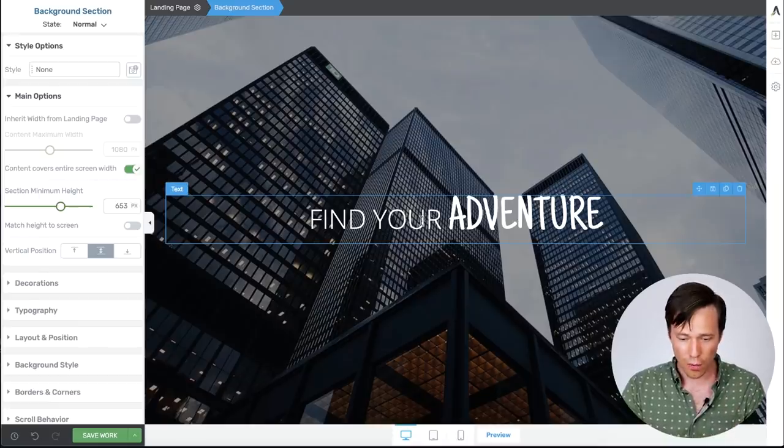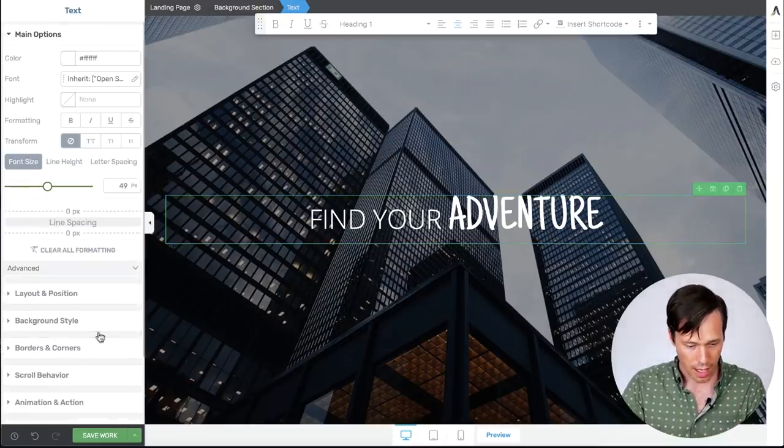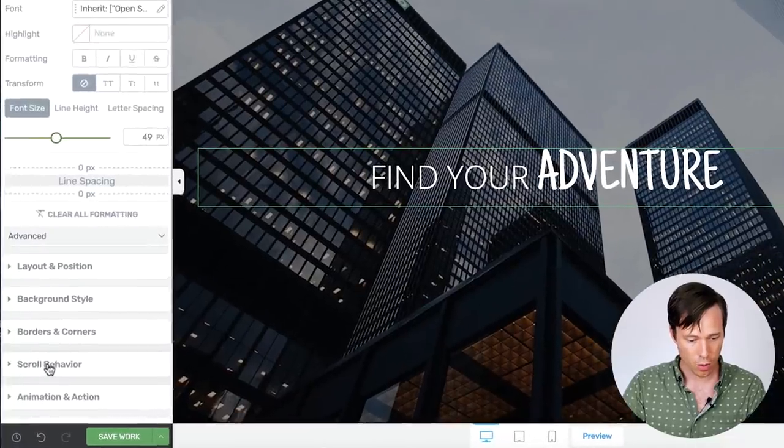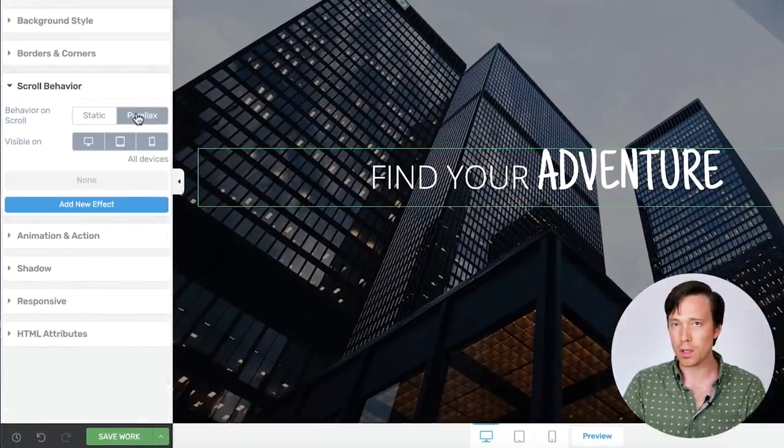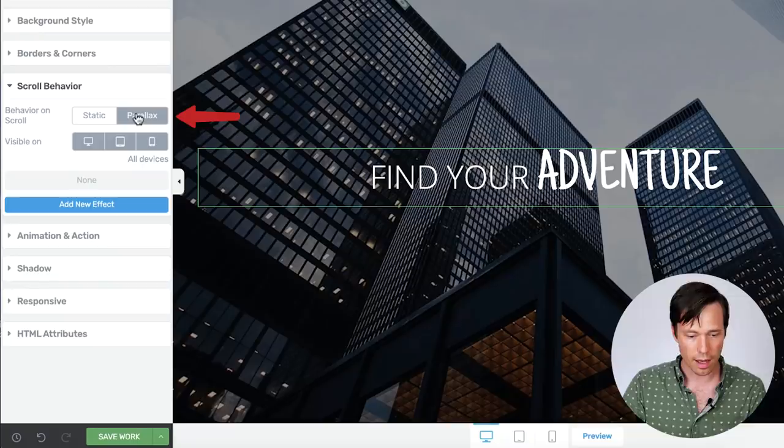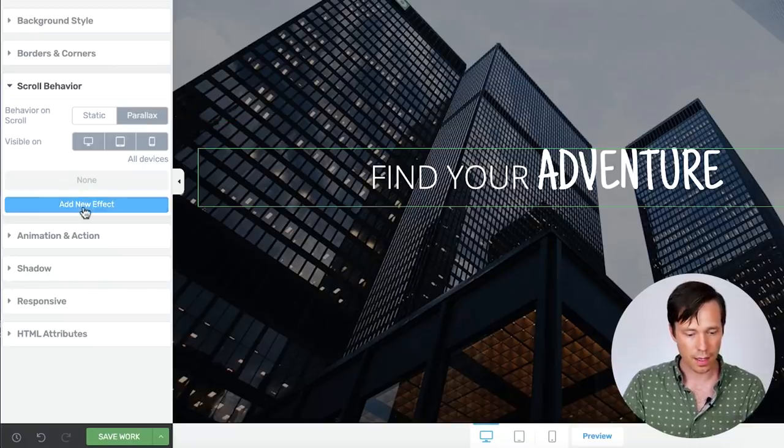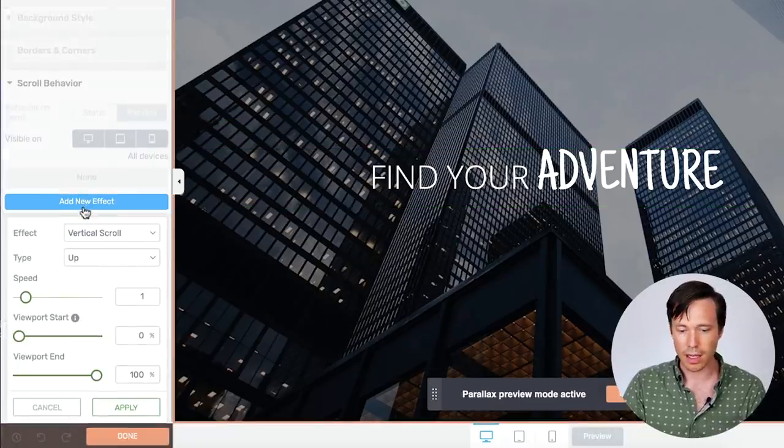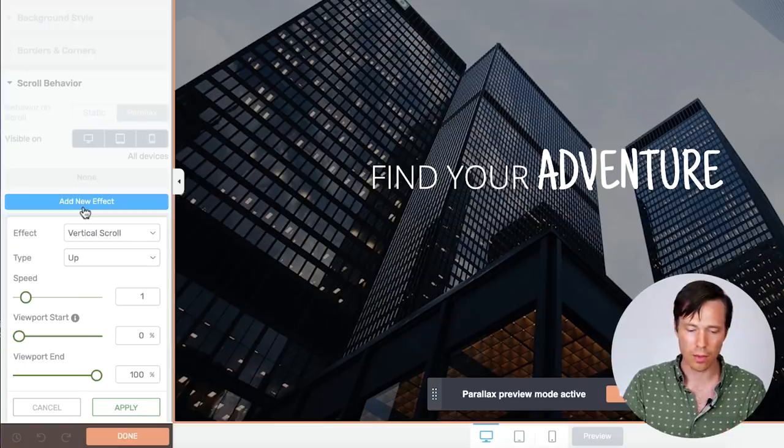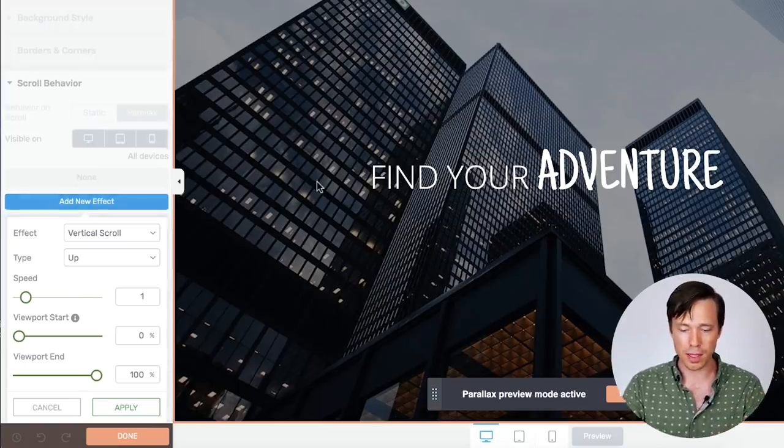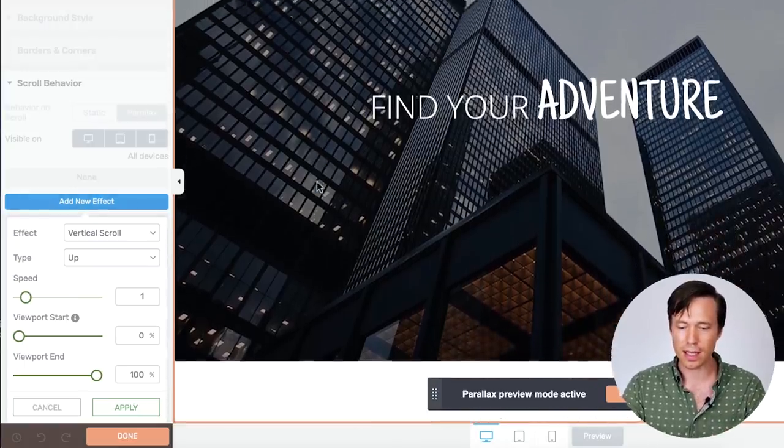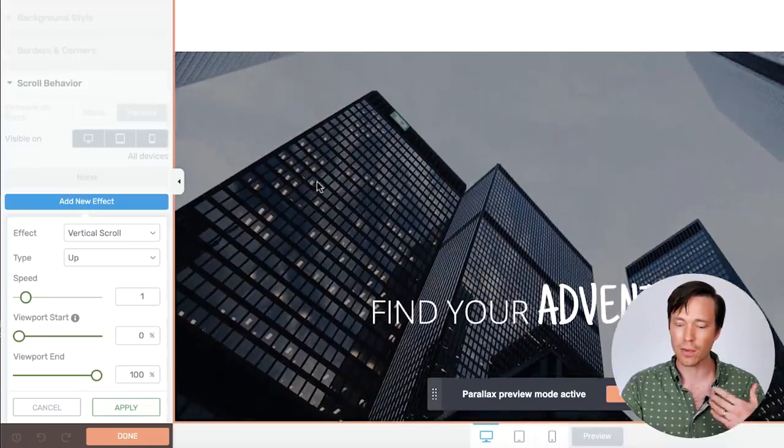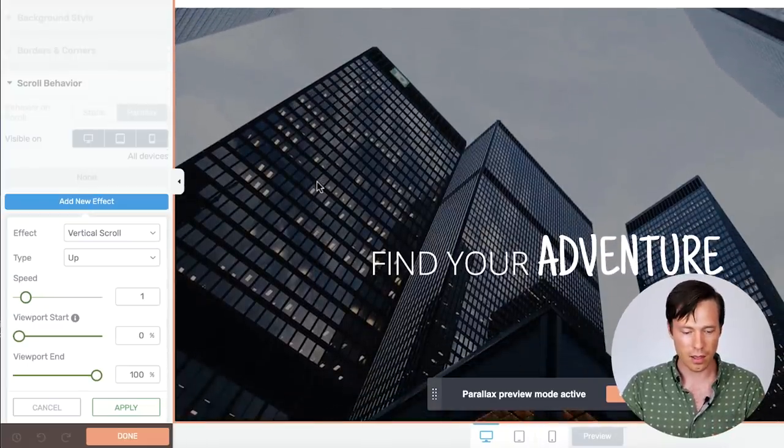So now if I select this text element and I look in the sidebar we have scroll behavior here. And there's a new option that says Parallax. If I enable this parallax effect I can click add new effect and by default we already have our parallax effect. So here if I scroll up and down the viewport you will subtly see that the text is shifting a little bit faster than the background image.